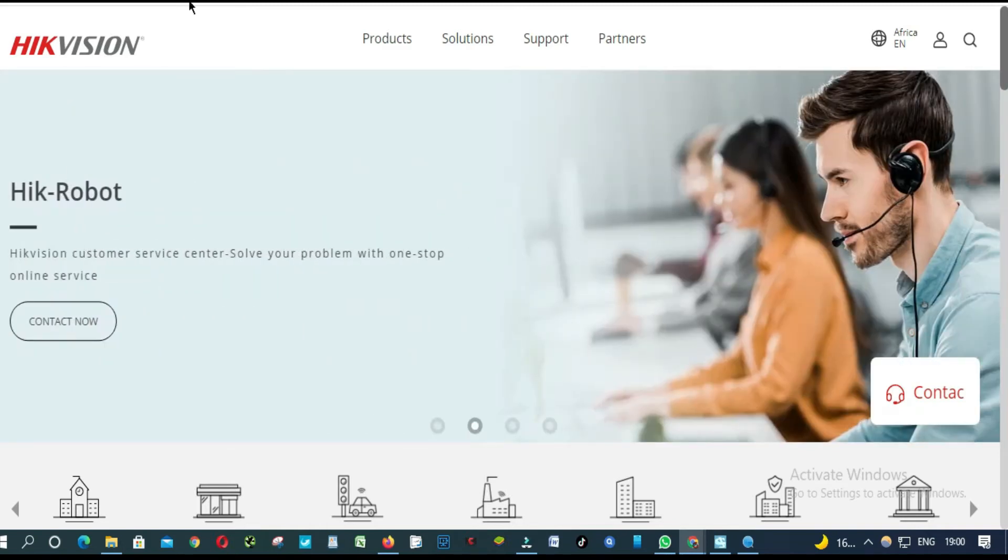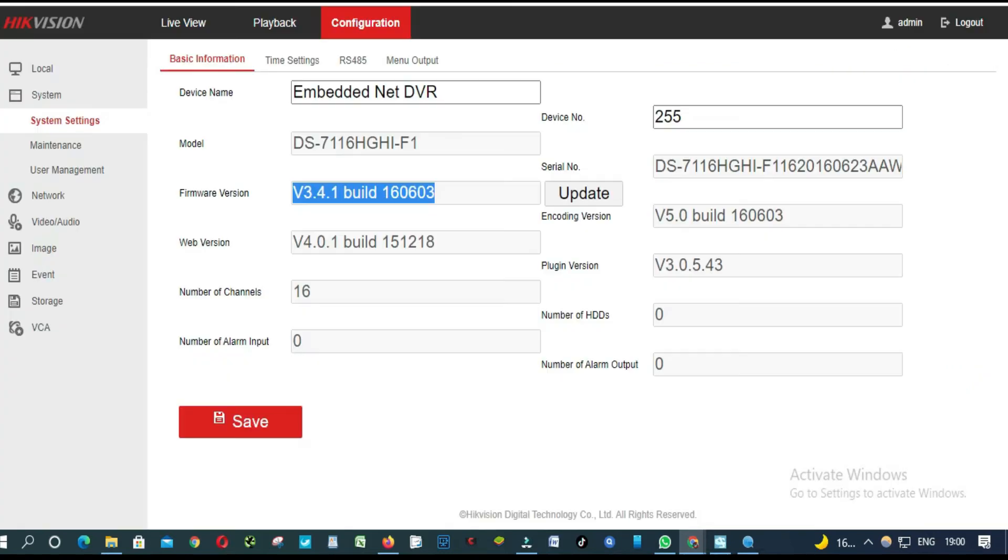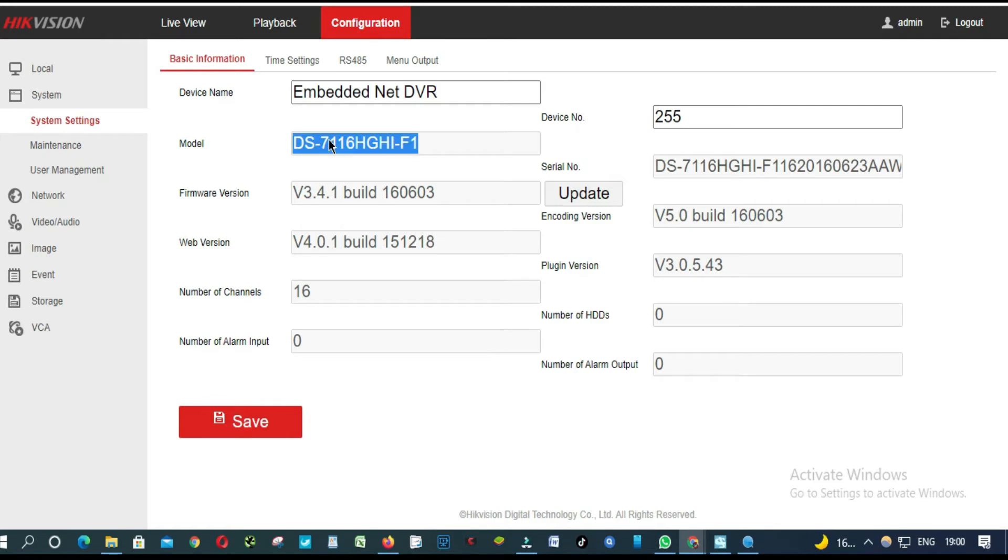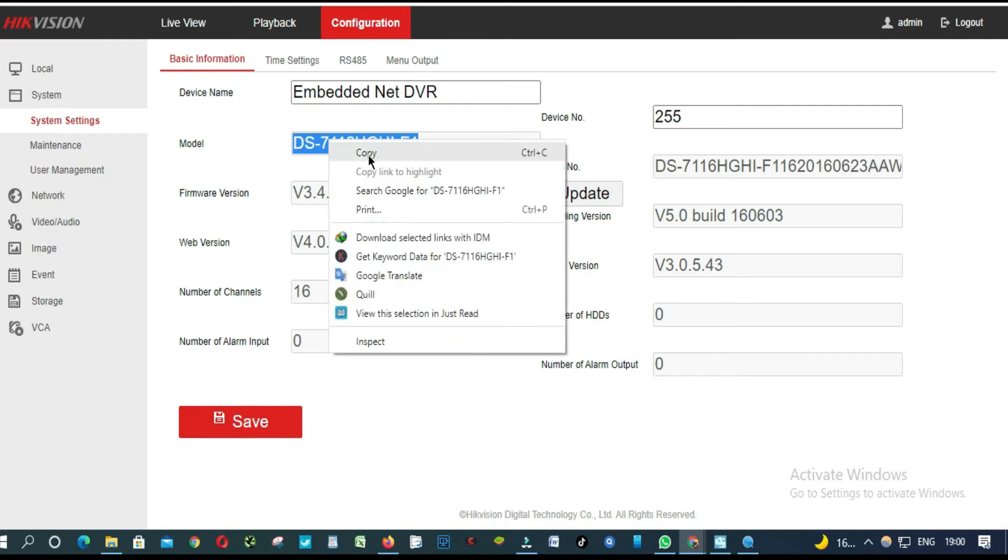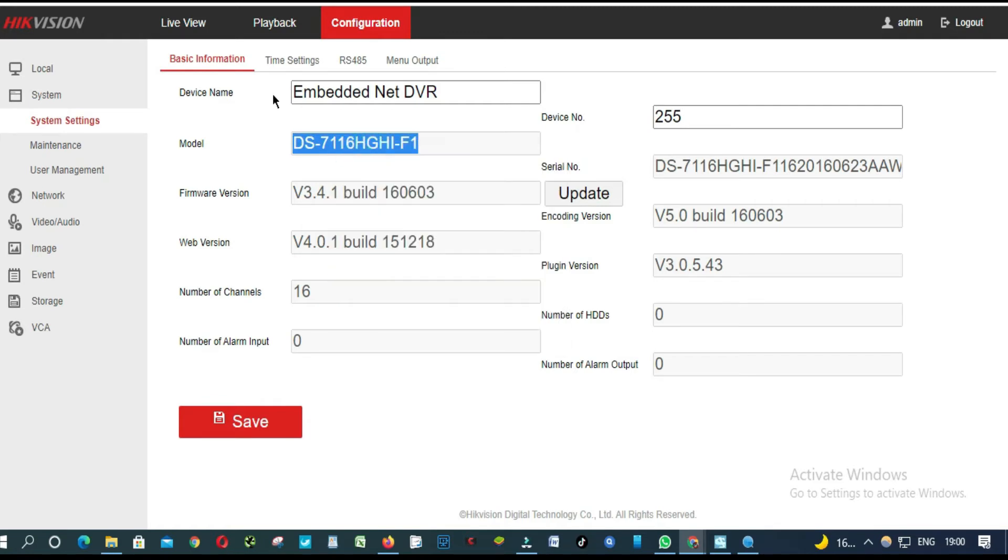Now, let's copy our DVR model. This is our DVR model. Copy. Go back to Hikvision.com.